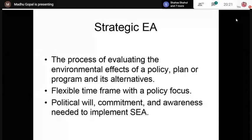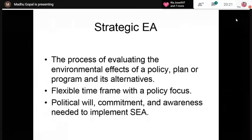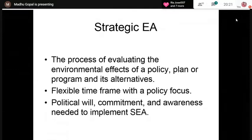Strategic EIA has a policy focus because policies and plans are formulated at the highest government level. However, very few countries have started doing this exercise, due to the lack of political will, commitment, and awareness. Countries like Canada and New Zealand have adopted the Strategic EIA program. In our country, we focus only on Project EIA.